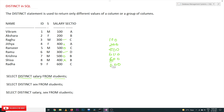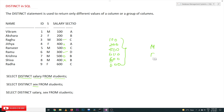The distinct values we are going to get are 100, 200, 300, 400, 500, and 600. And if you take SELECT DISTINCT sex, it is obvious we are going to have only two values: male and female.